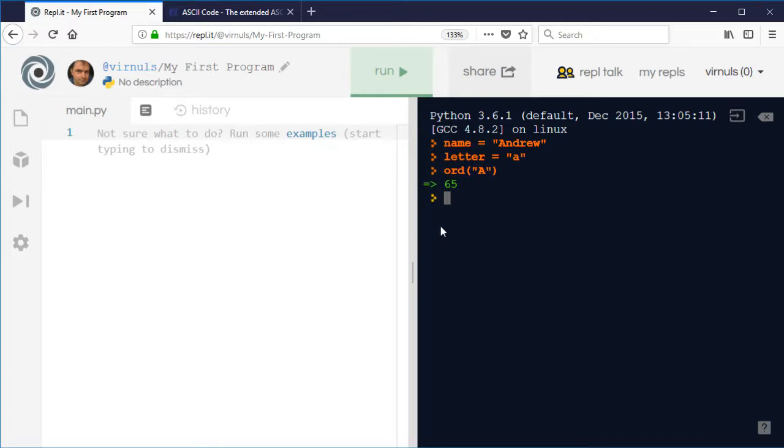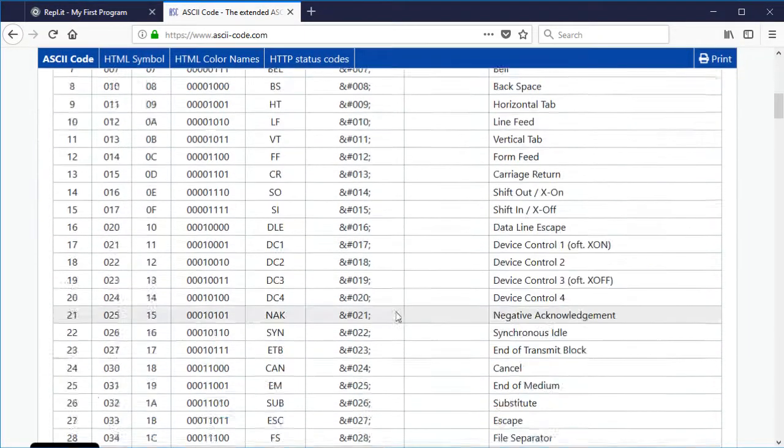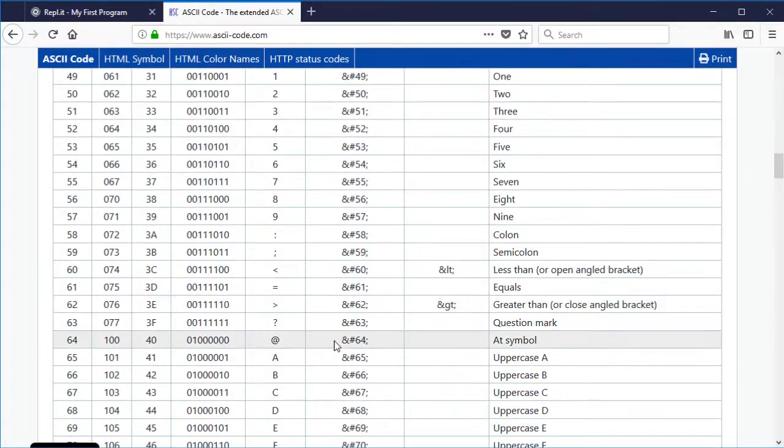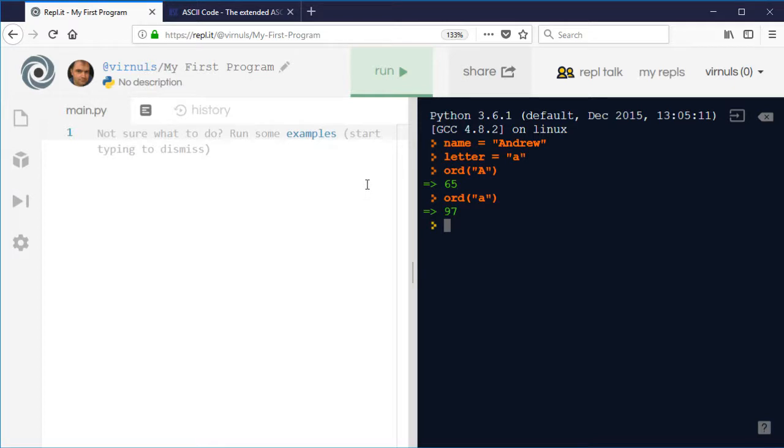So ORD A will turn our A into a 65, because we said that the symbol A is represented by the character 65, and it'll take into account things like case. So the character code for small a is 97,